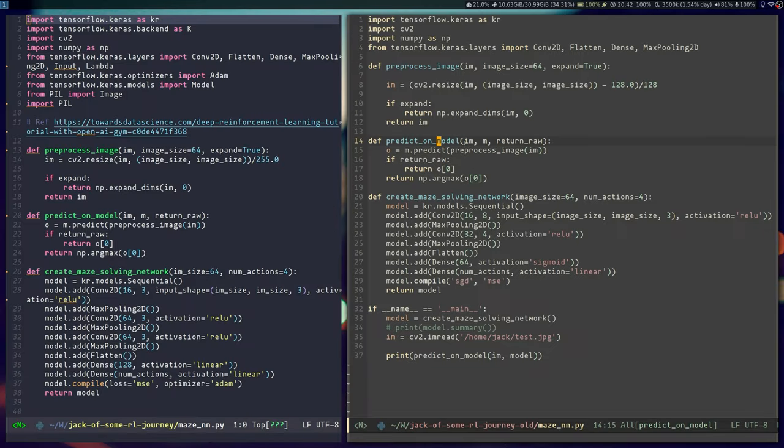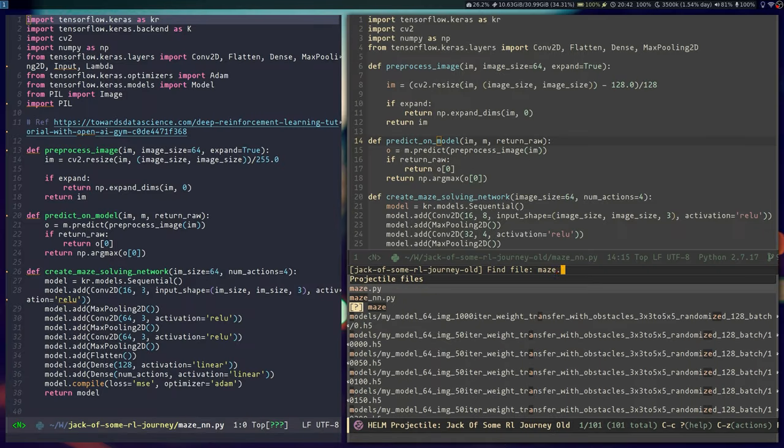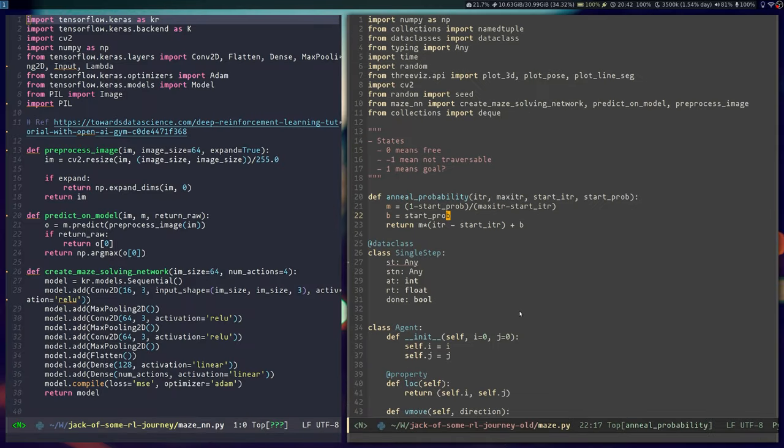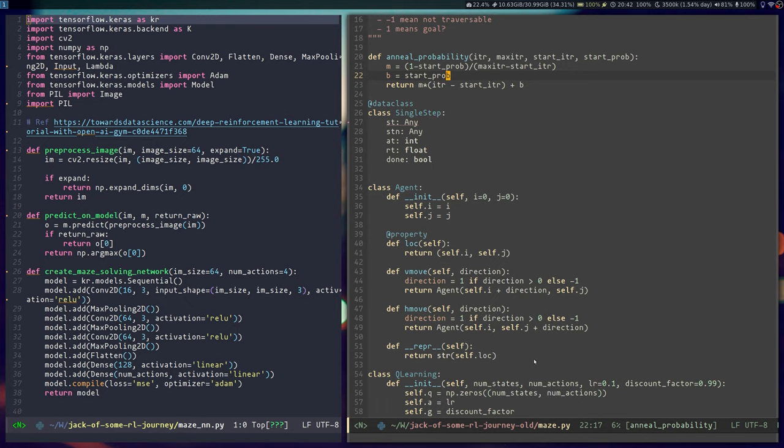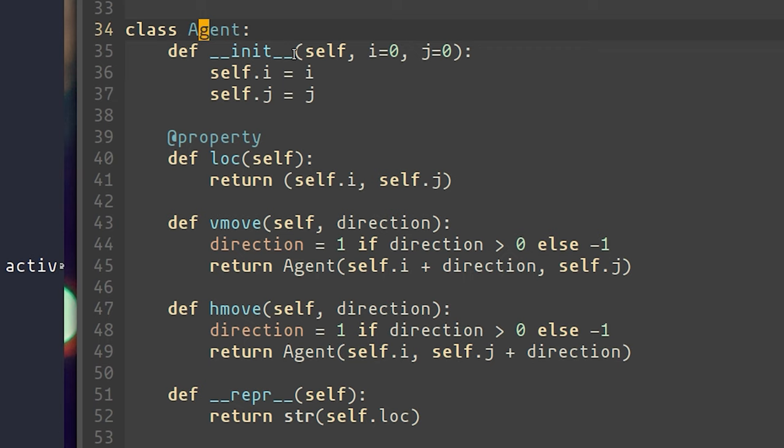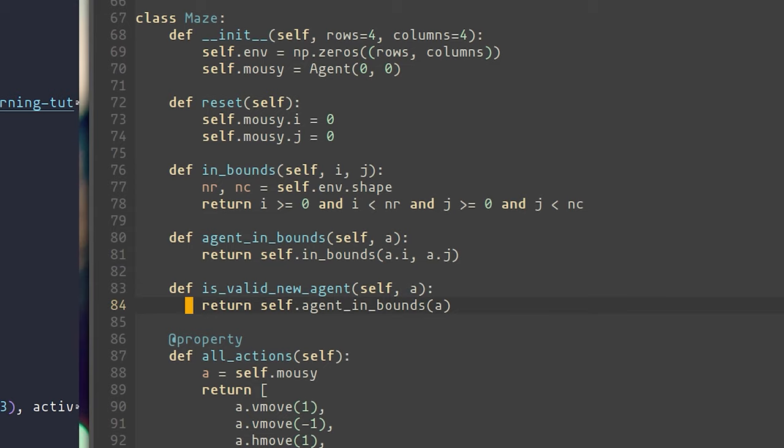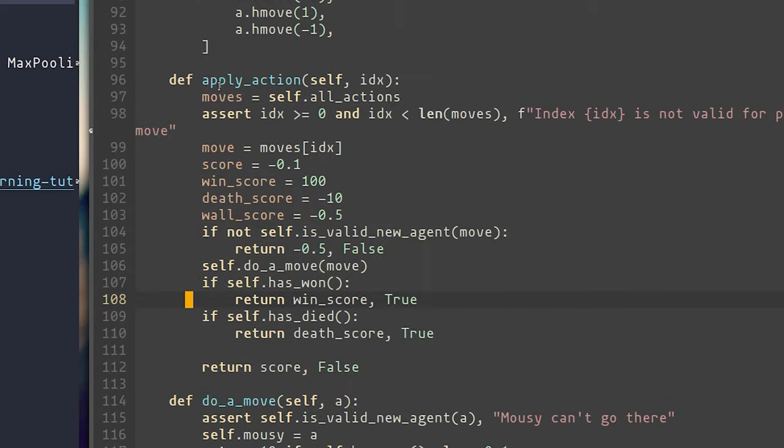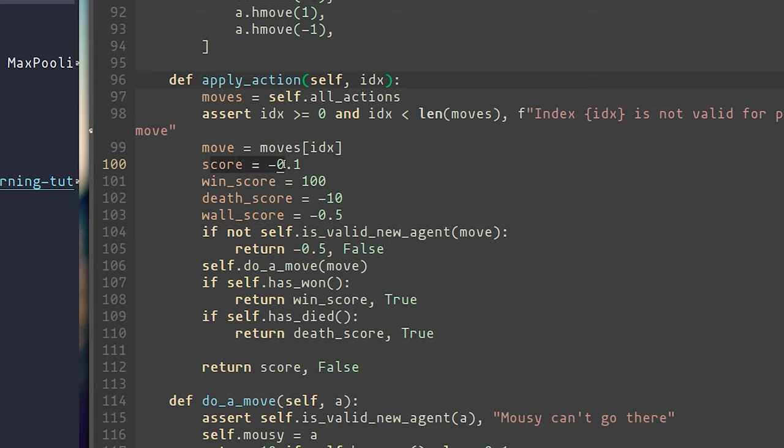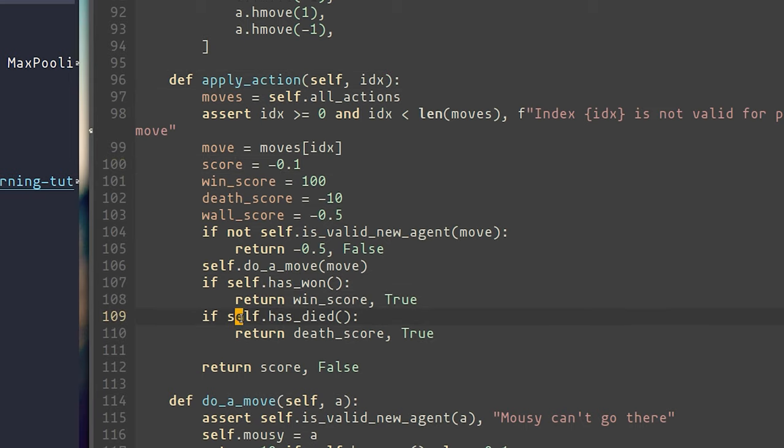Speaking of the simulation, that is done in this maze.py file. There's a class that tracks the agent itself. And another class that defines the maze, keeps the maze state as a numpy array, allows us to apply the four actions going from an index of zero to four, and then also computing a score for each move, where if the agent actually succeeds, it gets the win score. And if the agent runs into one of the obstacles, it gets the death score.